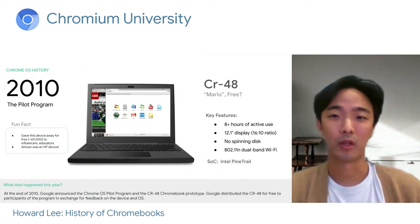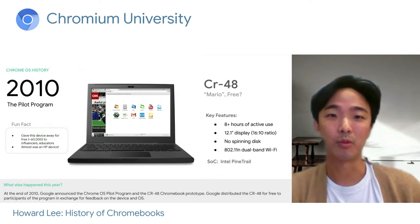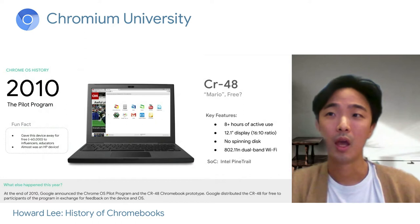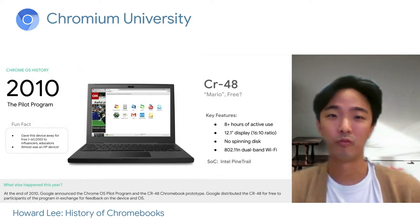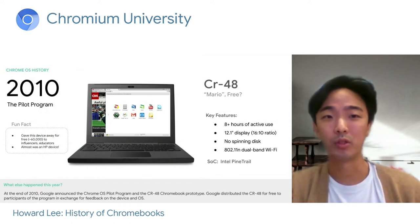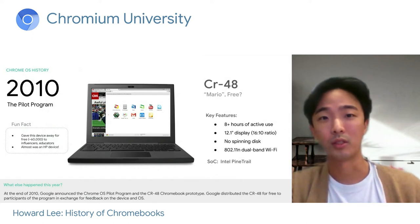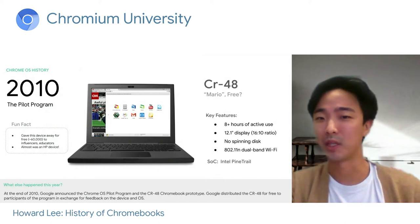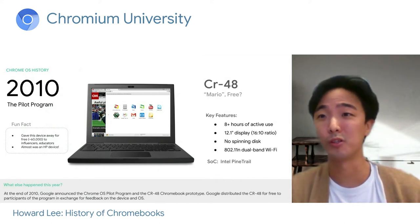We know that the Chromium family is also joining us here today, so welcome. This device was a first attempt to test our operating system and our hardware. Because this was a pilot program, we distributed it to nearly 60,000 people for free and asked for feedback. It was meant for testing only, not for retail sales. We gave it to influencers, potential customers, and people most likely to give feedback, and we learned so much from this process.